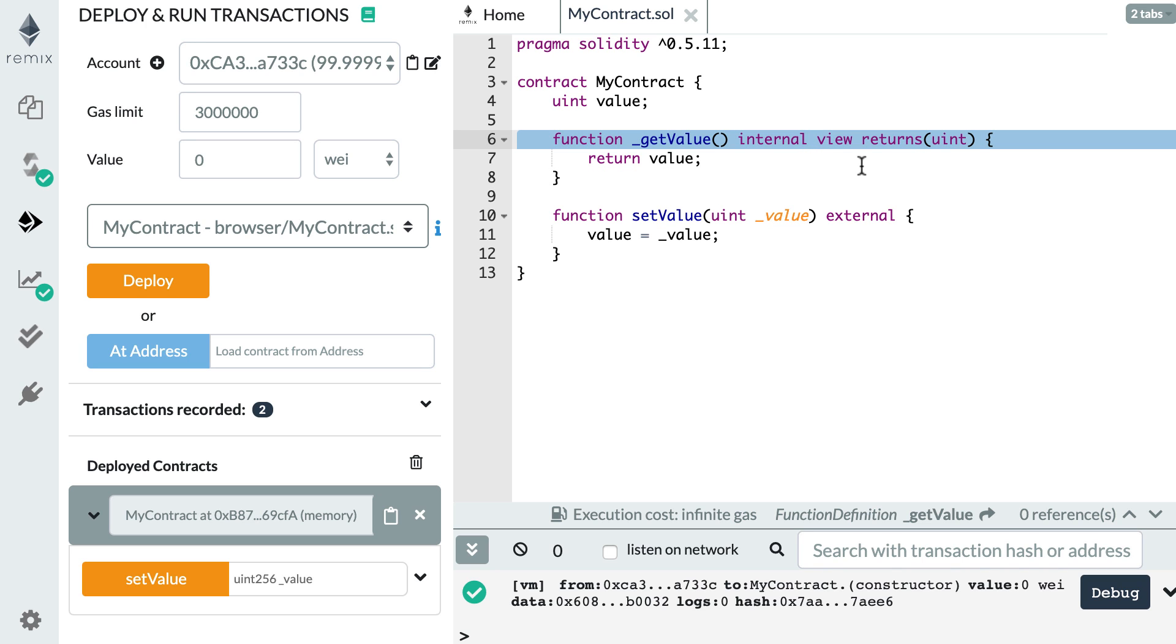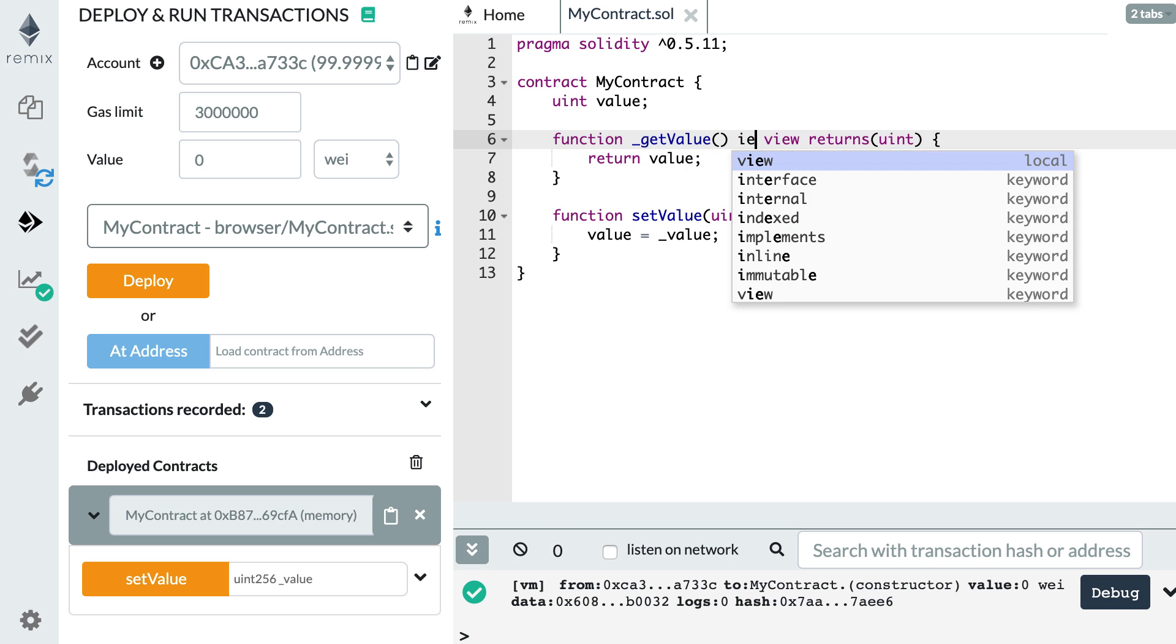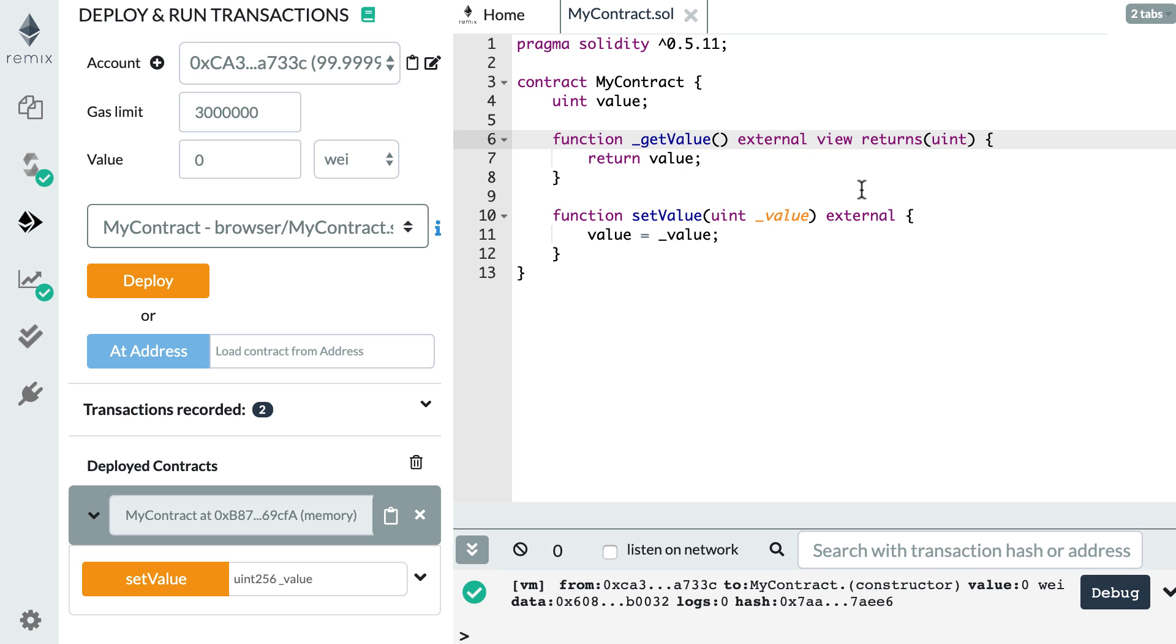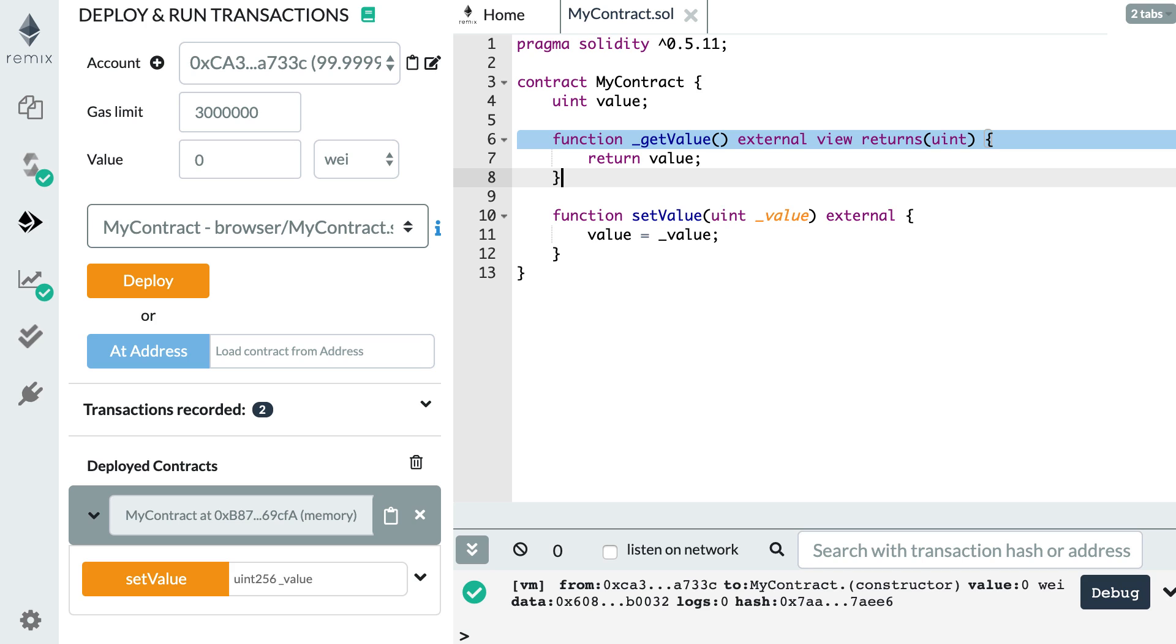But you still cannot call this function from outside the smart contract. The next keyword is external, and that's what we've been using in the previous video. With the external keyword, you can only call the function from outside the smart contract.